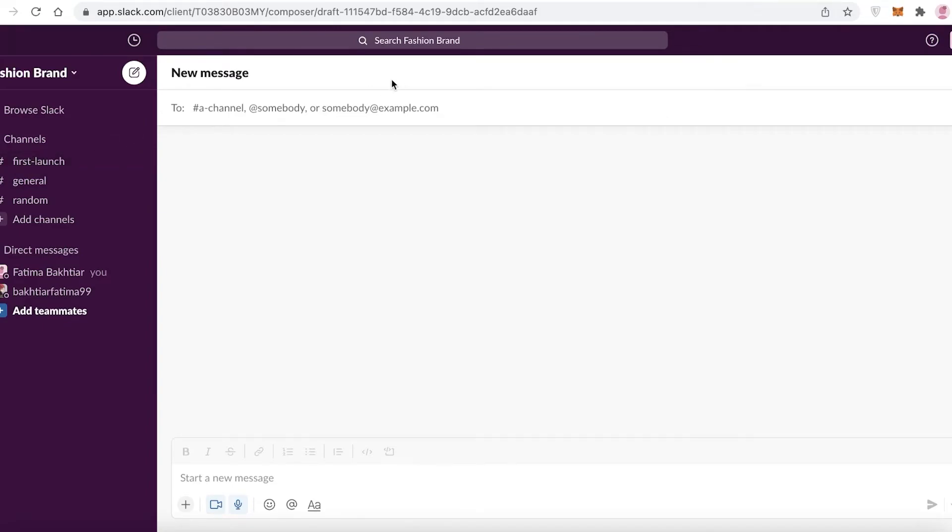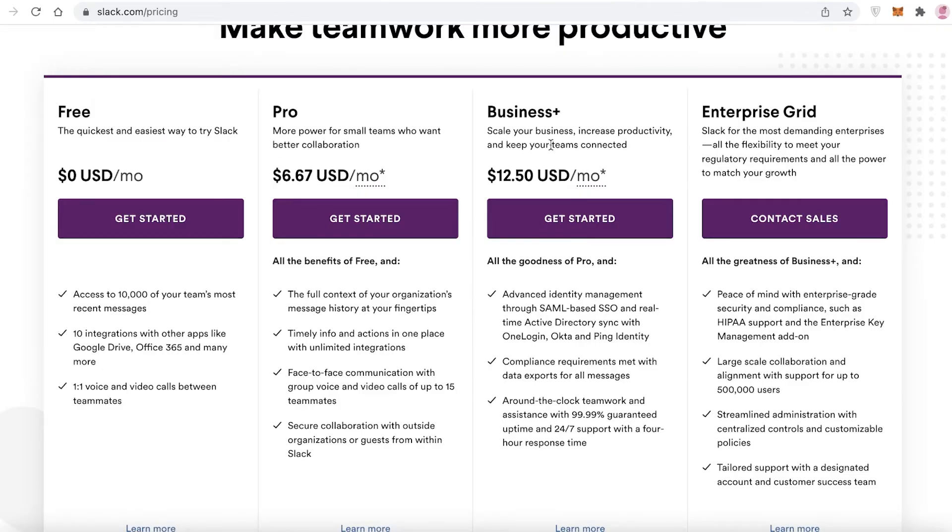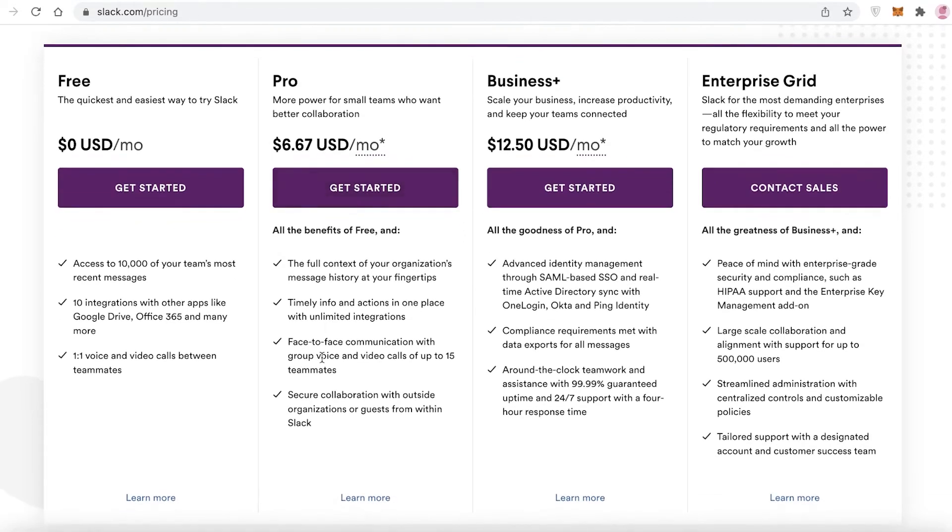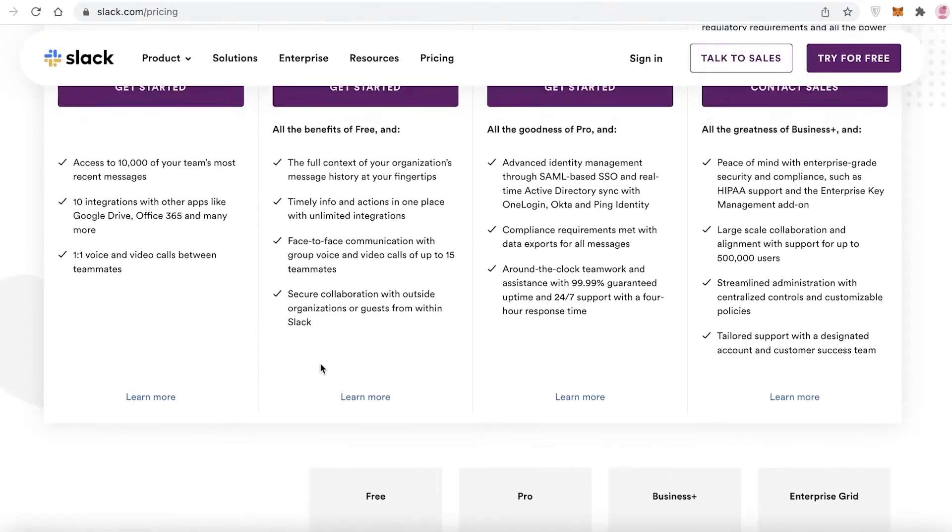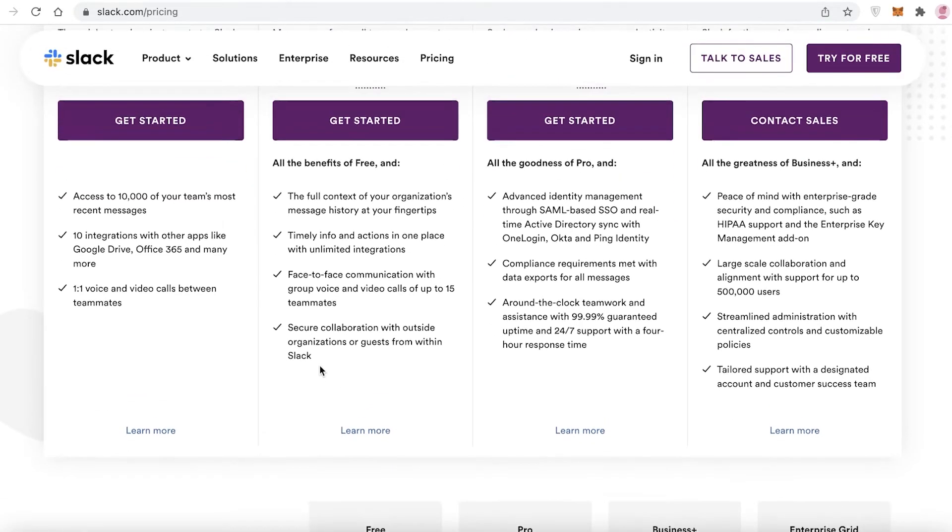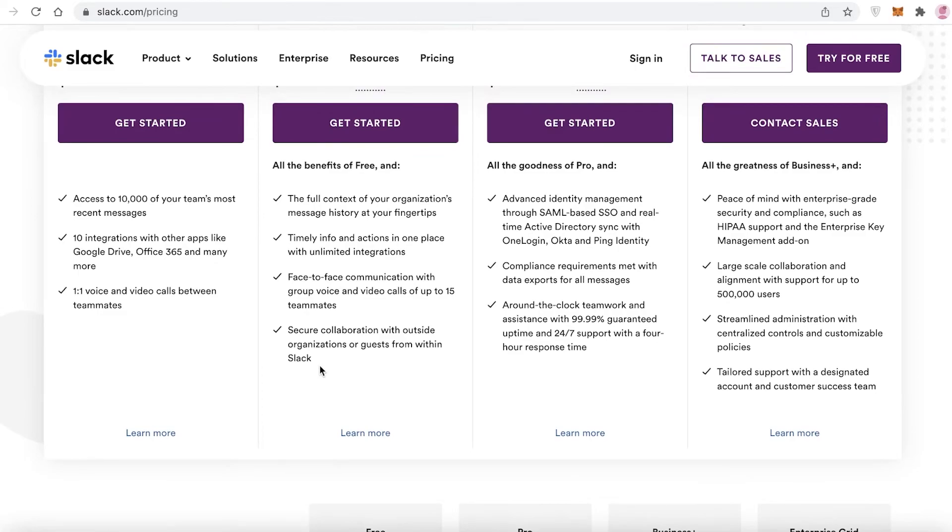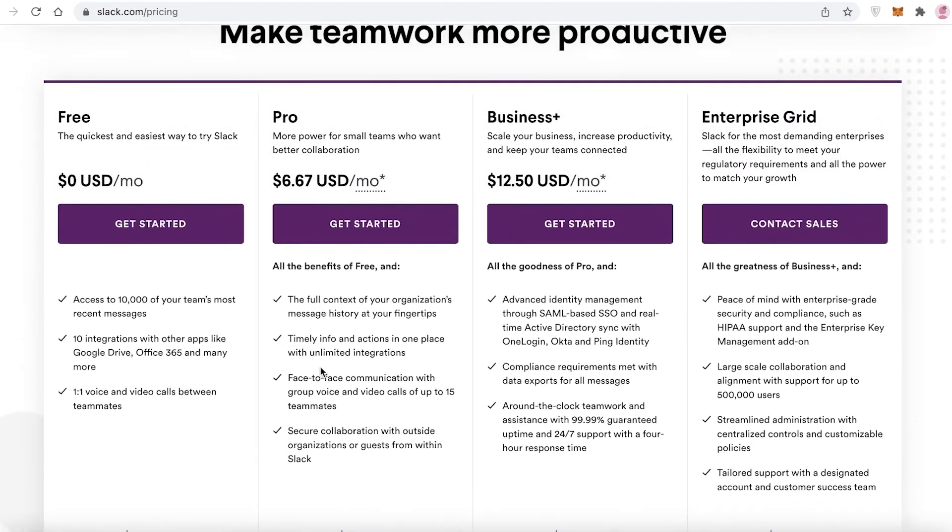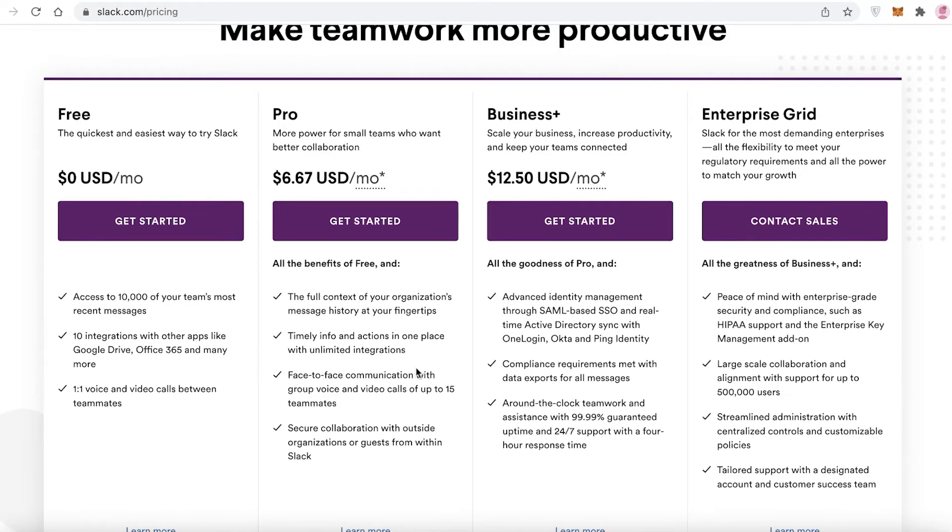Now with the Pro version starting at $6.67 USD per month, you can have group calls with your team and you can add up to 15 members for your team calls. You also have full message histories recorded in the Pro version and you also have unlimited integrations on the Pro version of Slack.